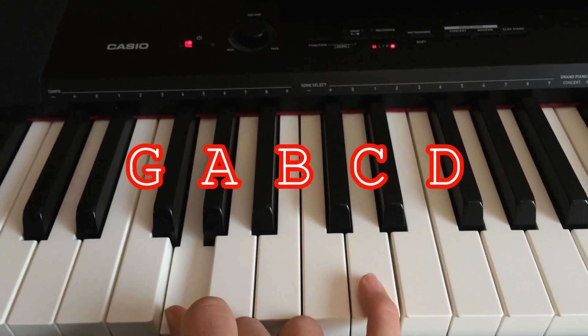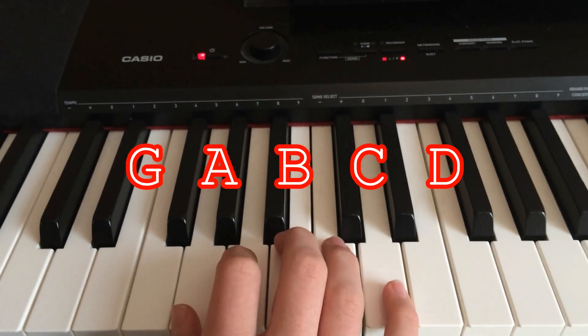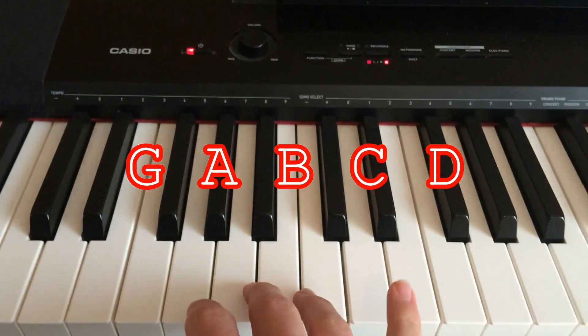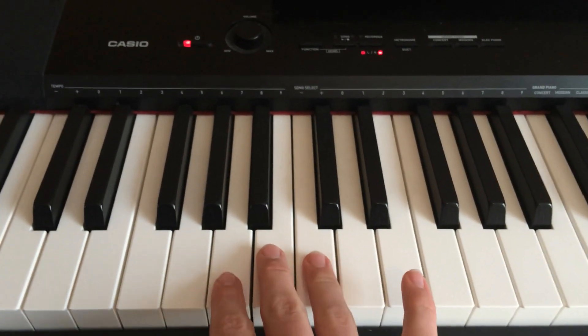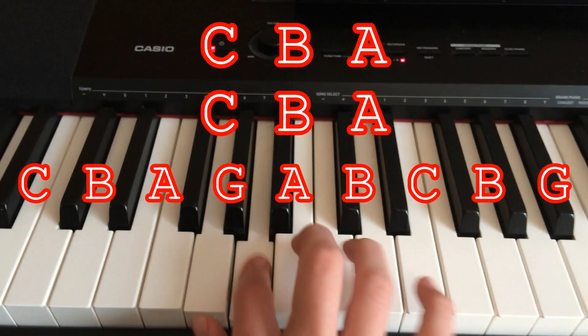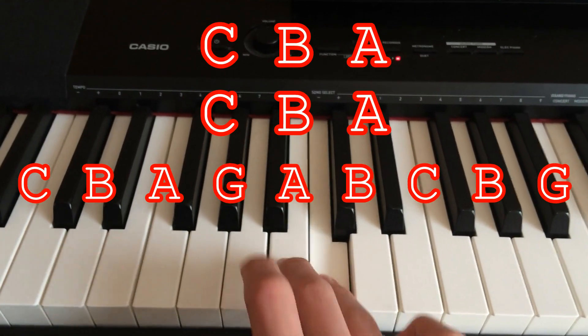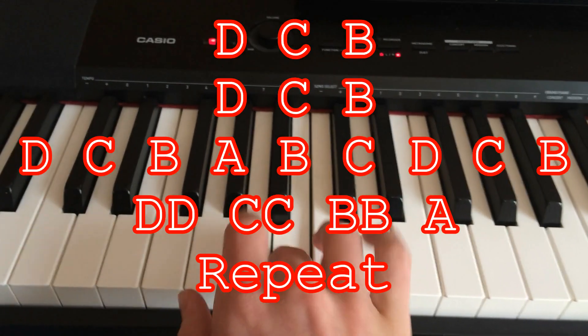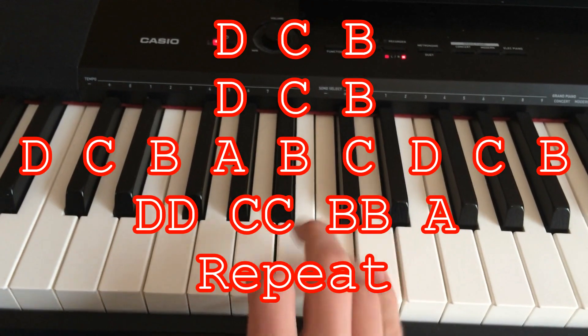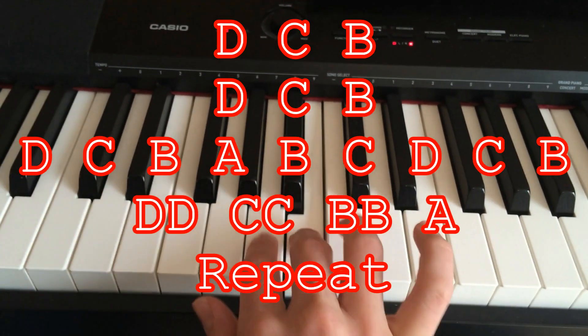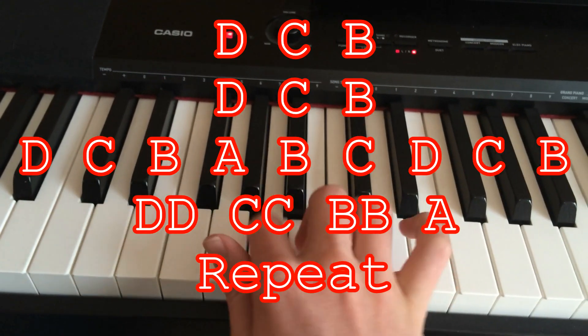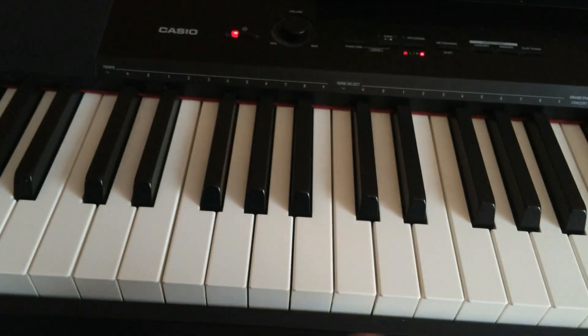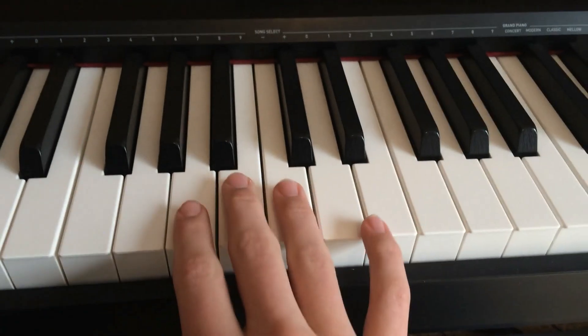So, you're going to be wanting to use this block of notes right here. From G to D. That's the block you're going to want to use. And you're going to start on C. So, you're going to do, just watch.